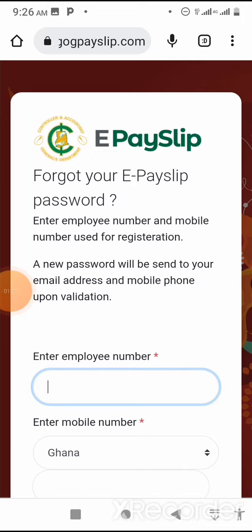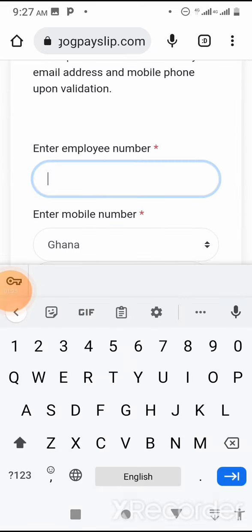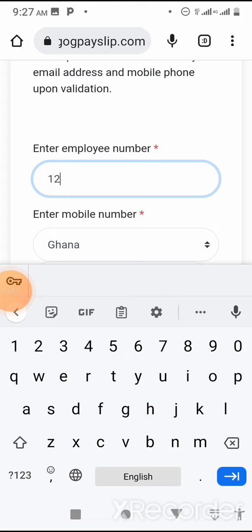Enter your employee number and mobile number used during registration. A new password will be sent to your email address and mobile phone upon validation. The employee number simply means your staff ID. For example, I'll enter mine: 1210652.